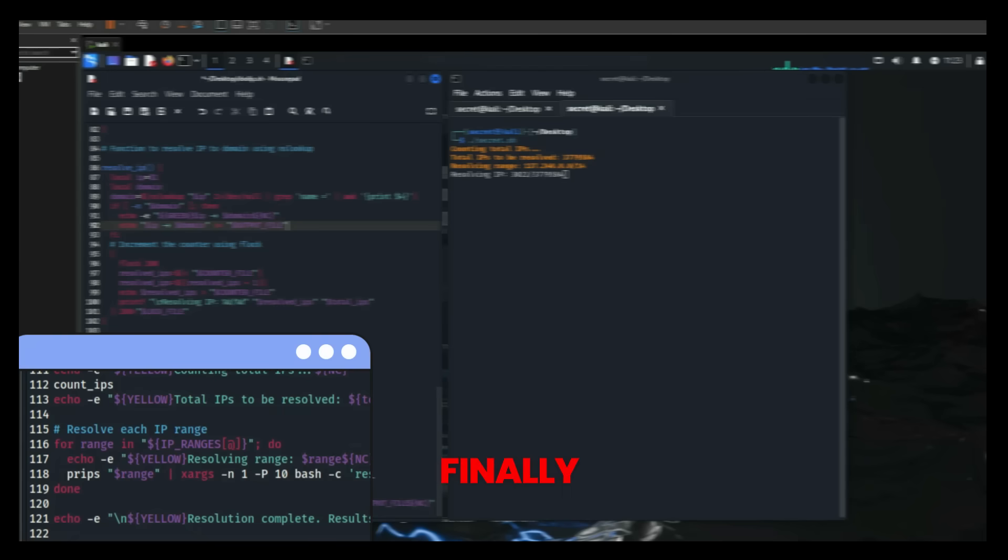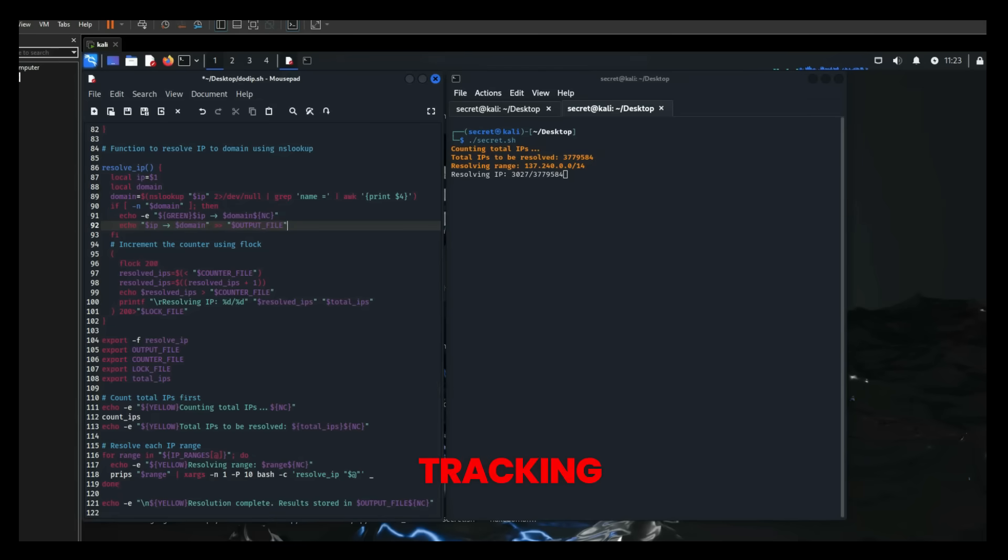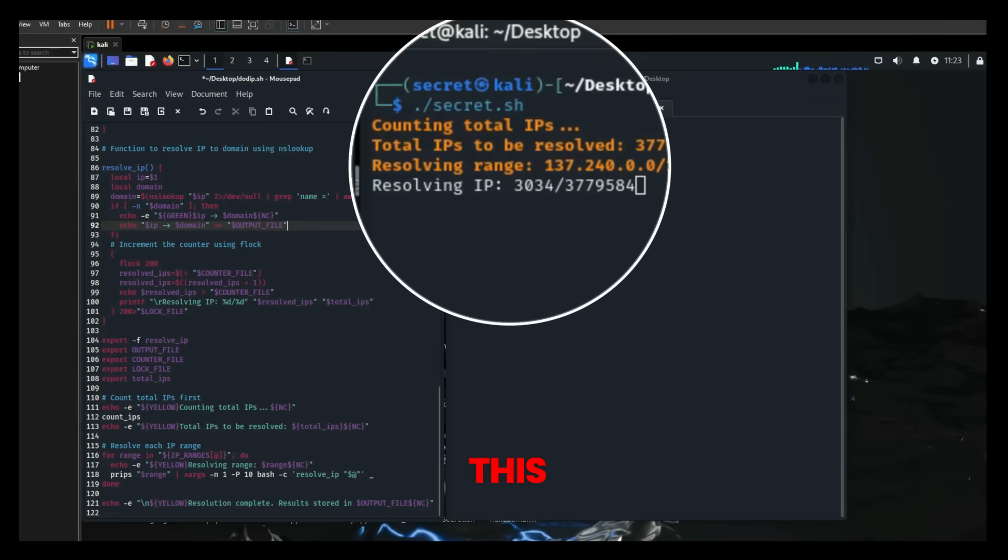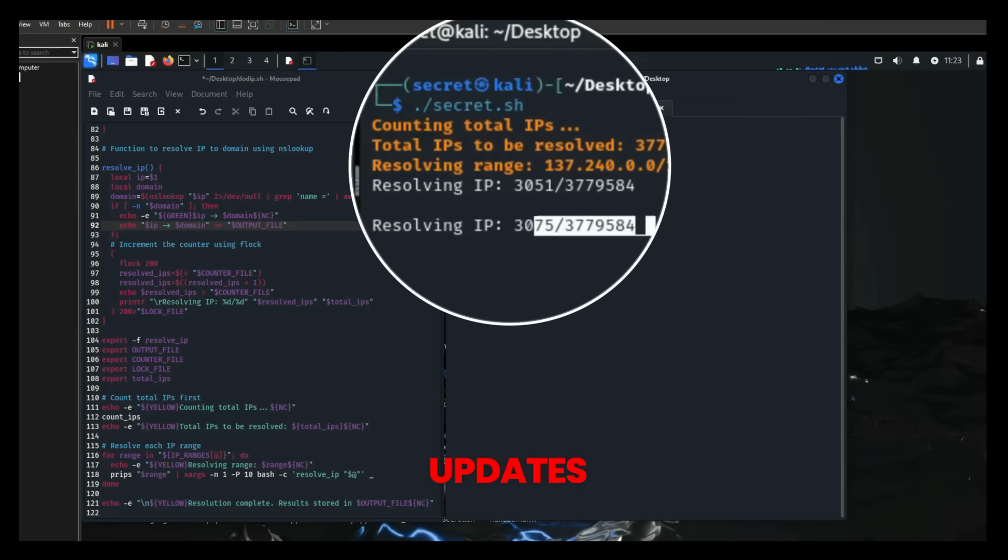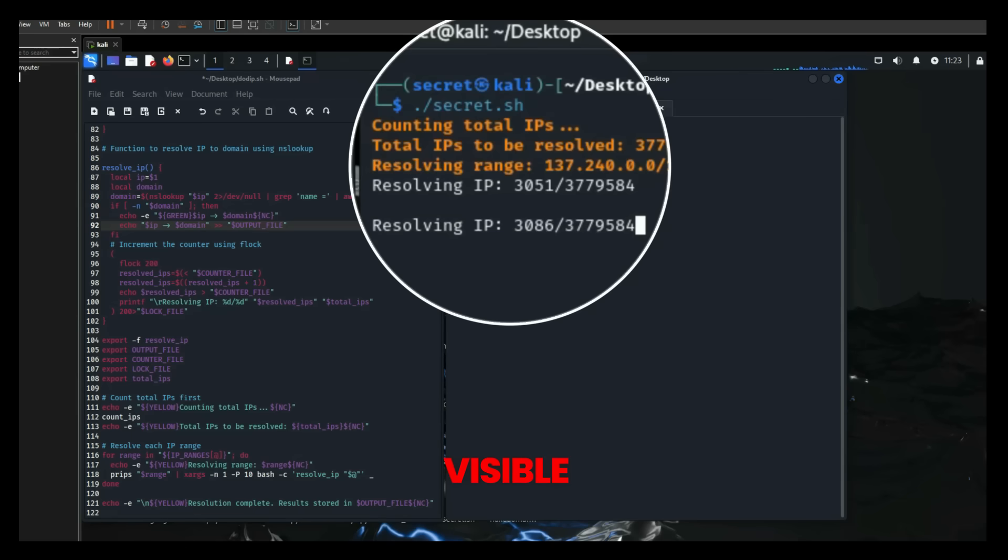Finally, Secret Letters included a progress tracking feature. This feature displays the number of resolved IPs out of the total, providing real-time updates and ensuring that progress is always visible.